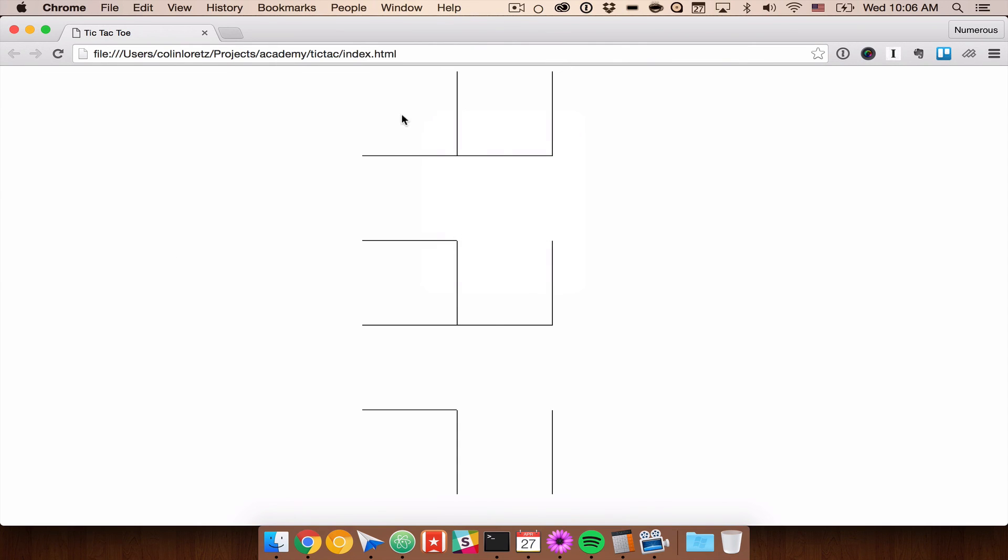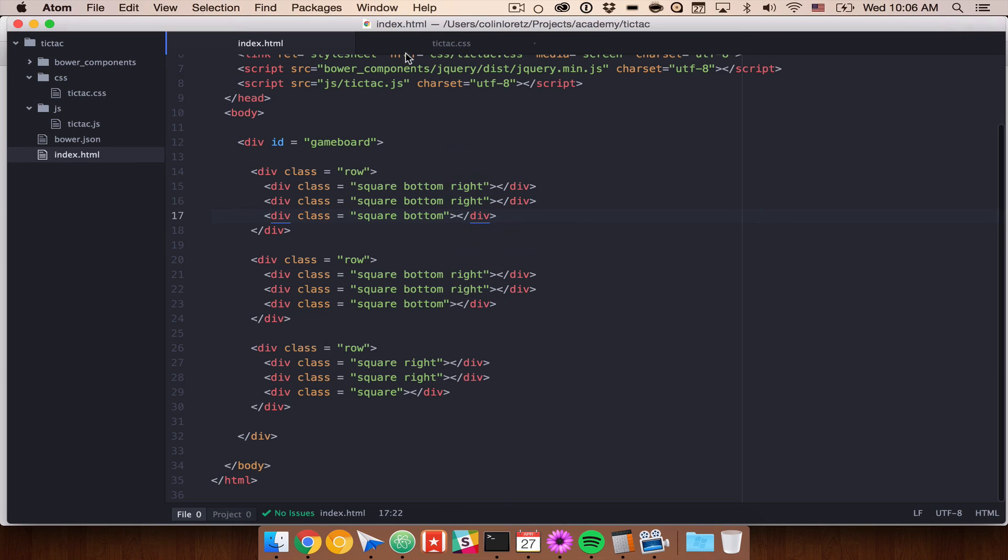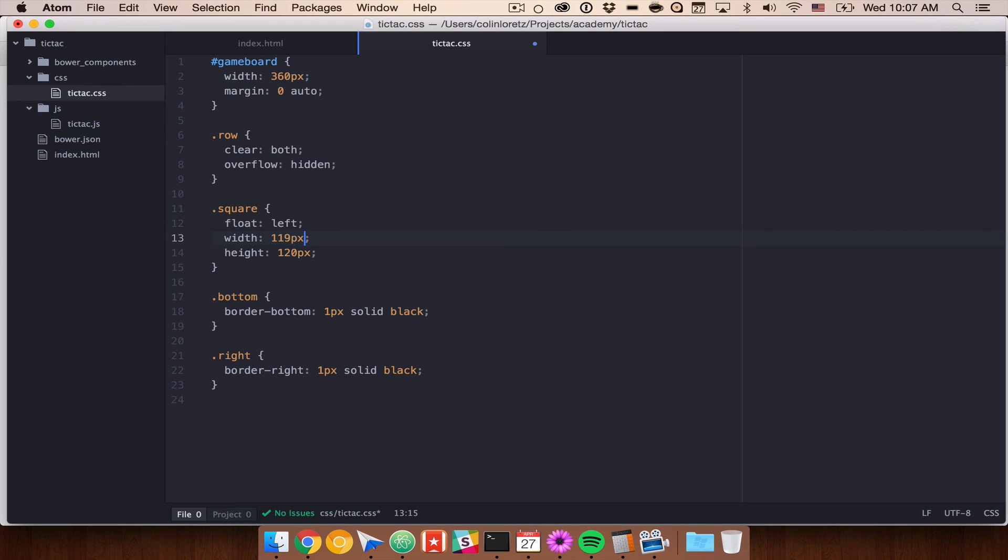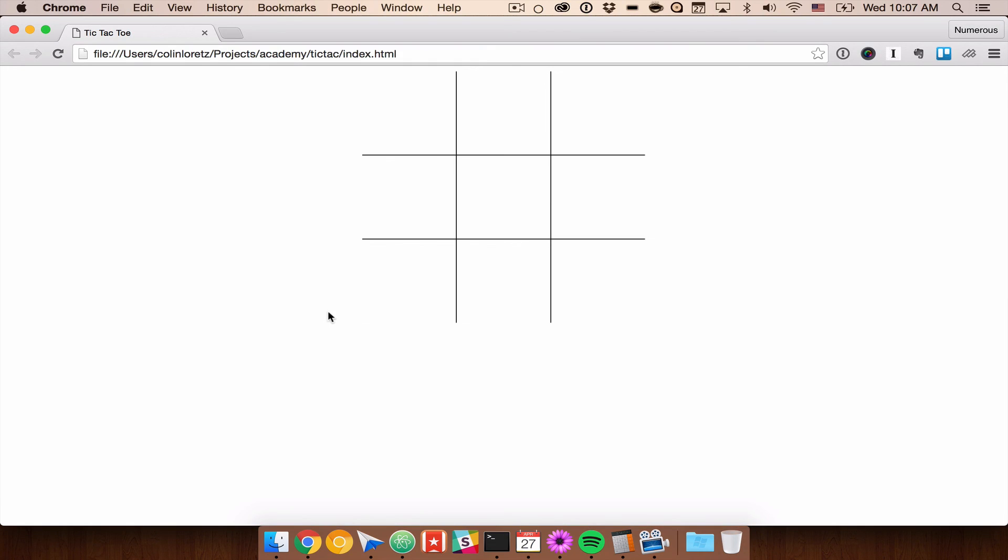And now when we refresh you'll see that we have the makings of a grid but something's wrong and that is our widths are off. So what we need to do is go back into our square and we just need to change this width to be one less than it is. So we're going to do that in both directions. So we'll do 119 and we'll maintain a perfect square with 119 again. This one pixel that's being added in each direction will make up for the difference. And now if we refresh we have this perfect grid.